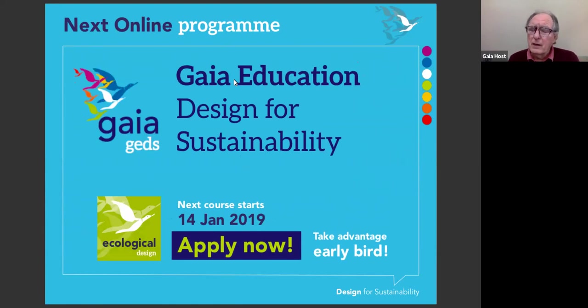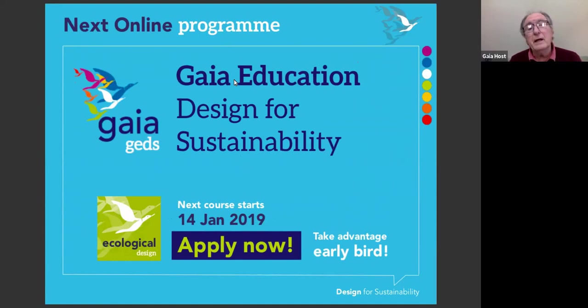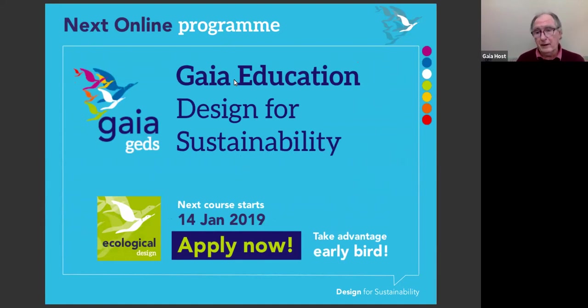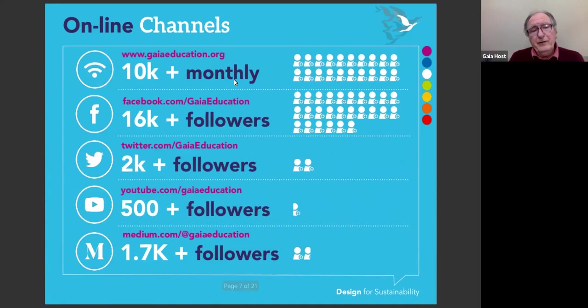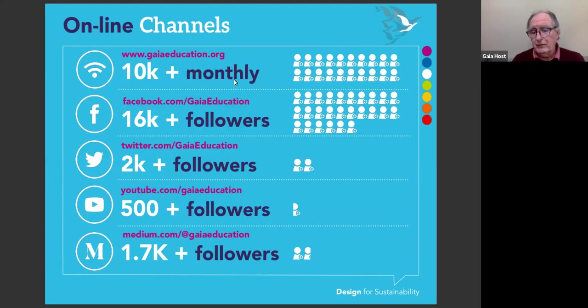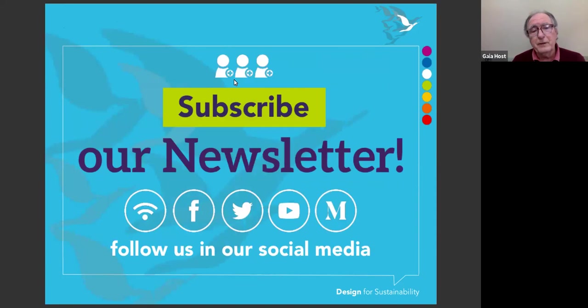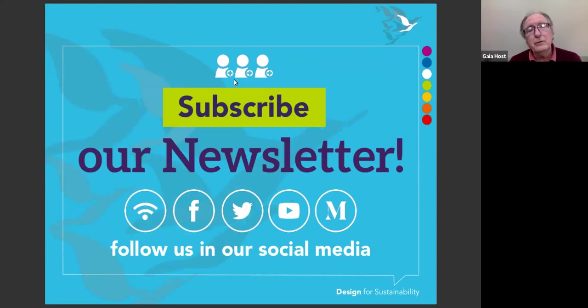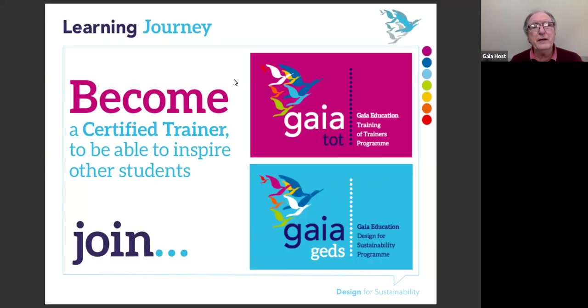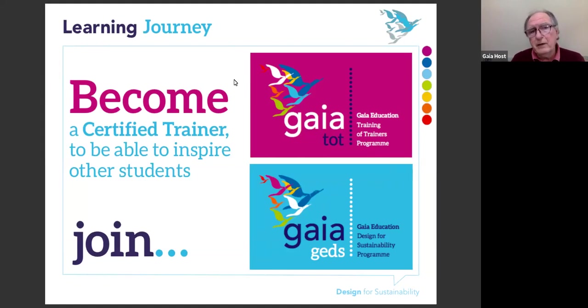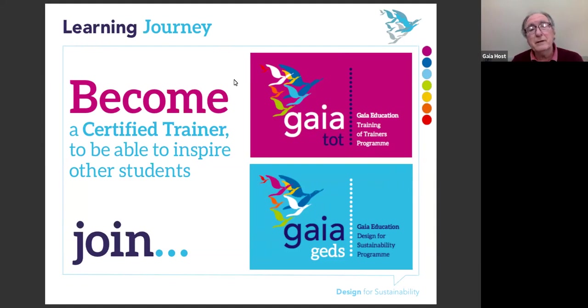Our next course will begin in mid-January, January 14th, 2019, and it will be the ecological design dimension, which Jacqueline and Ezio Gorey facilitate together. We offer our online courses in English, Spanish, and Portuguese. We have about 20 different courses being offered at the moment. If you want to become a trainer yourself, we have a learning journey path to become a Gaia certified trainer.